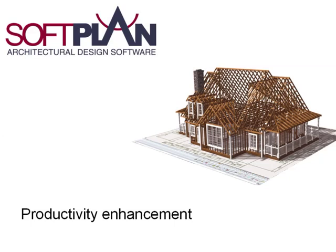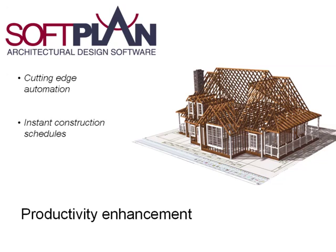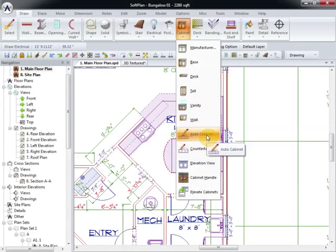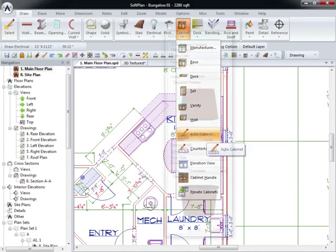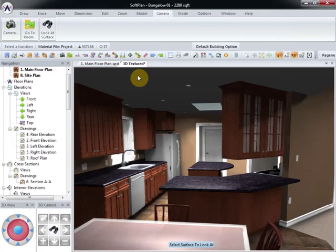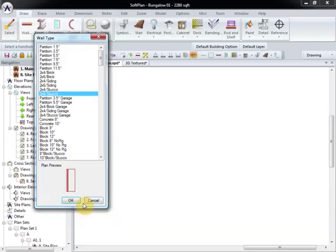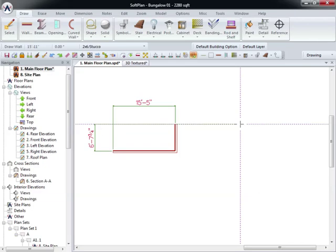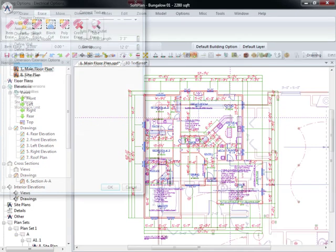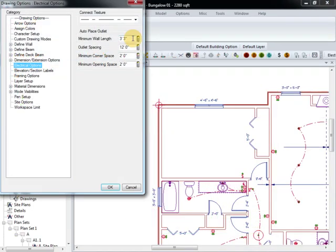SoftPlan's cutting-edge automation increases your productivity without compromising the accuracy and detail your projects require. While you draw roofs, floors, and walls, SoftPlan is automatically generating the framing and creating materials lists and cost estimate reports.